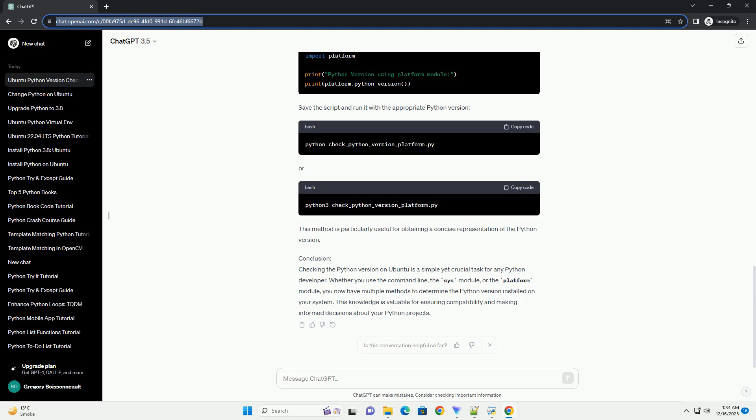Save the script and run it using the following command. This will display detailed information about the Python version, including the major, minor, and micro version numbers.